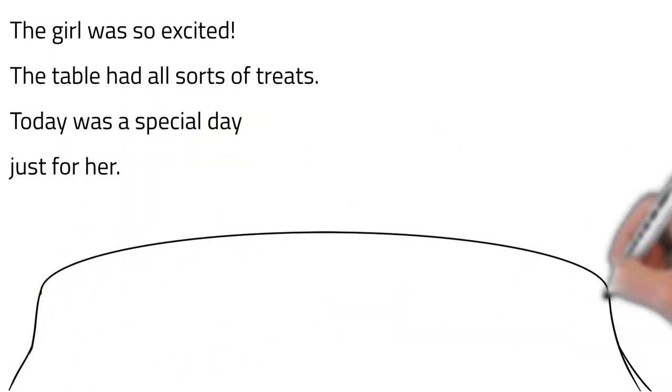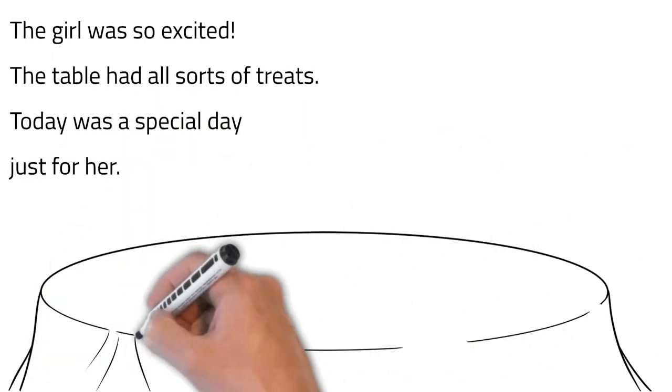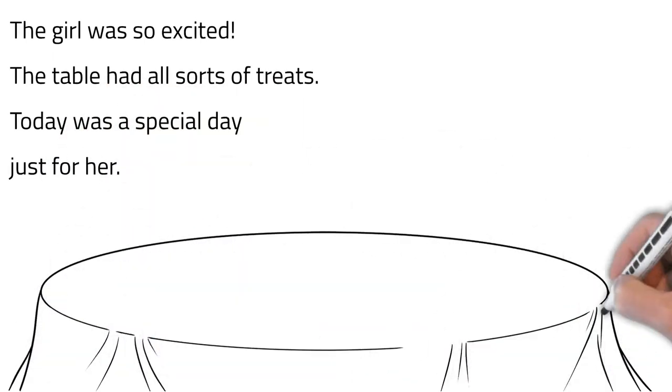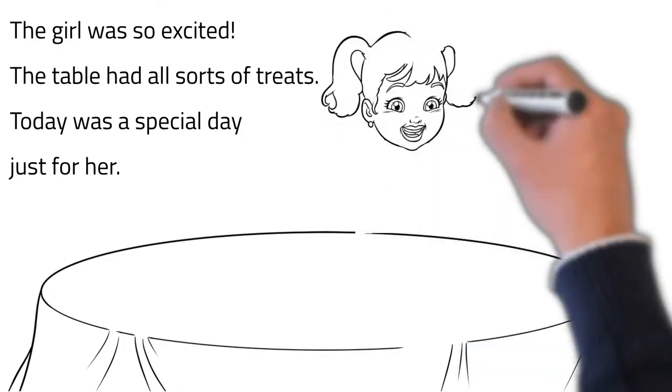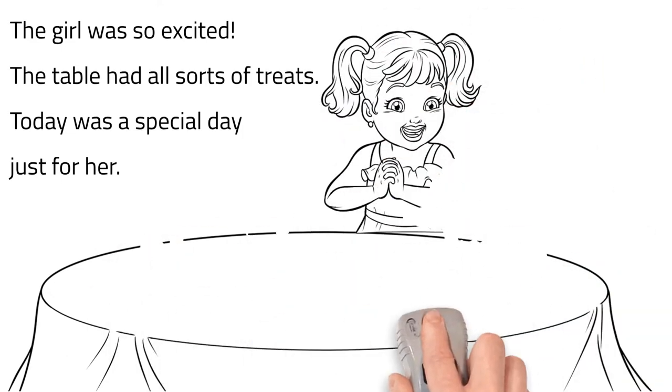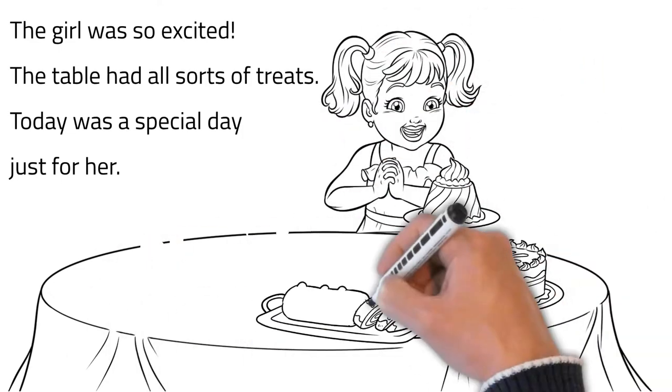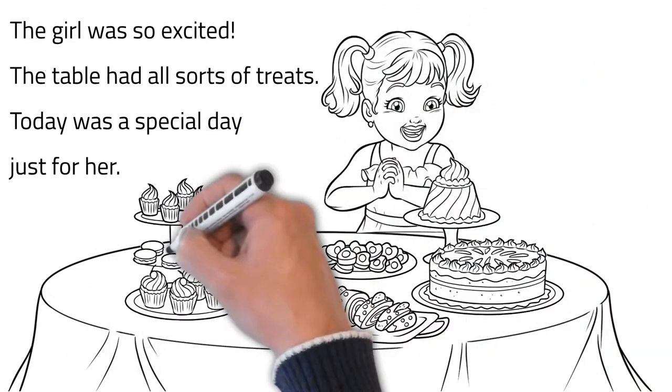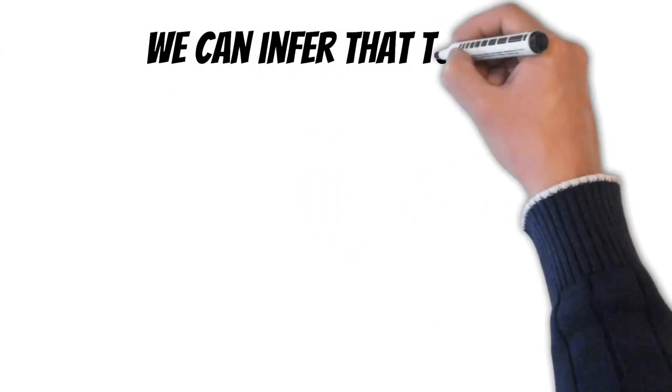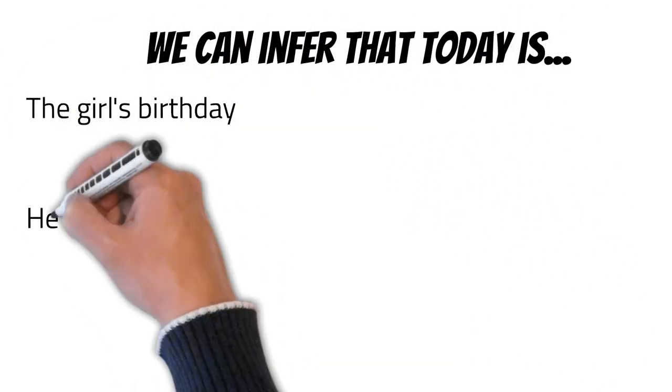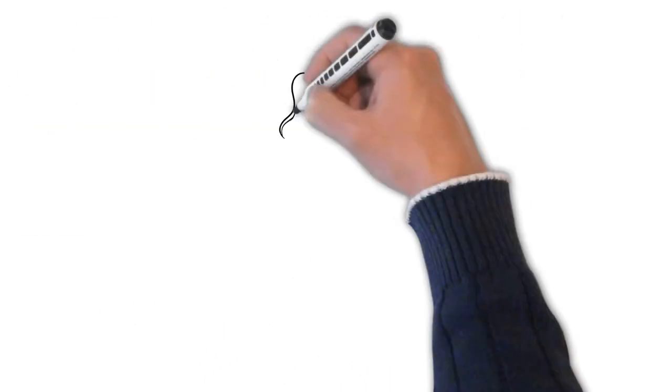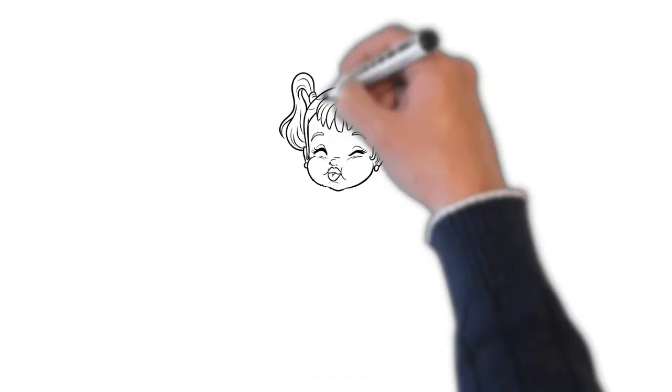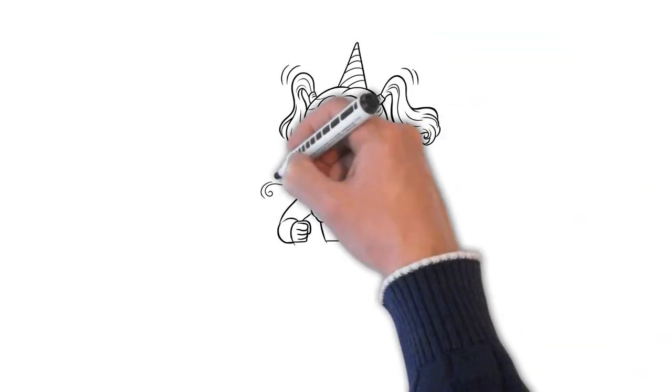So, what can we infer? We can infer that today is the girl's birthday. Maybe today is her baptism or maybe she's celebrating because she got straight A's at school. It looks like today is the girl's birthday.